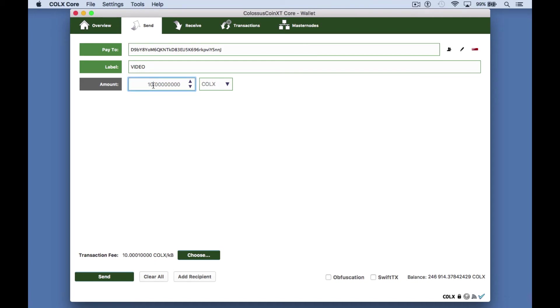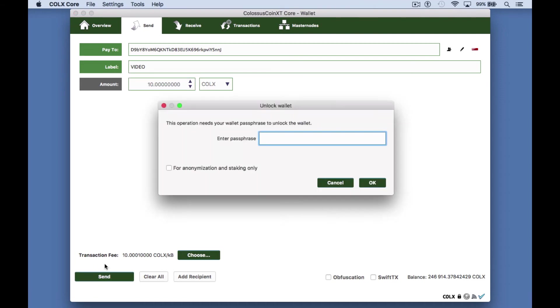Next fill in the amount you want to send and click send on the bottom left here. You will be prompted to enter your passphrase to unlock your wallet.